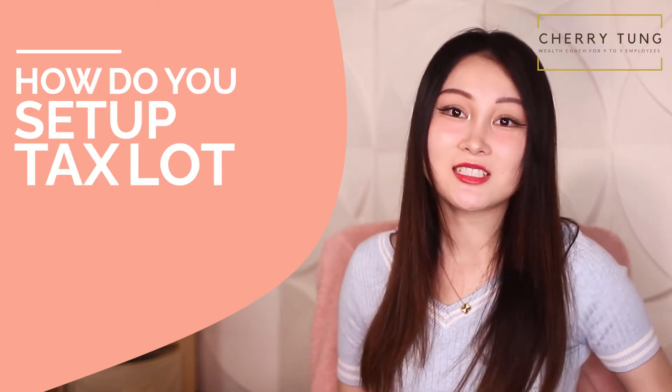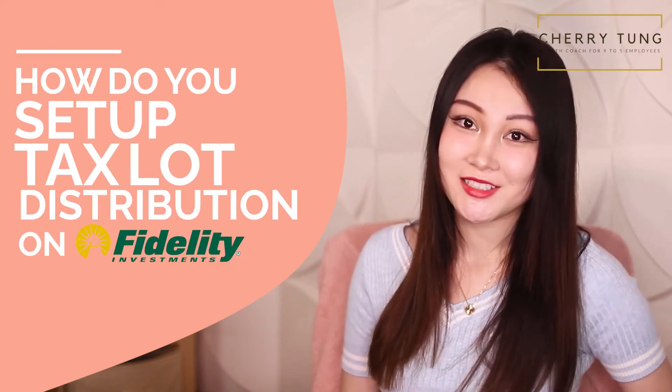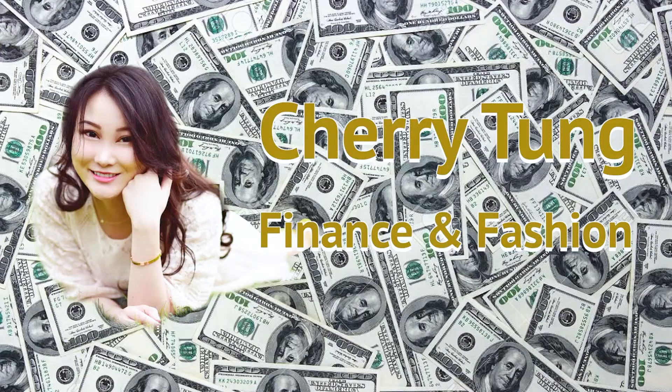How do you set up tax lot distribution on Fidelity? In this video, I will jump onto my laptop to show you exactly how to get that set up so you can do proper tax planning. And of course, this is something that Robinhood does not allow you to do. If you are still debating whether or not you should switch from Robinhood to Fidelity, check out these resources right here because there are a lot of reasons why you should make that change. Let's get into it.